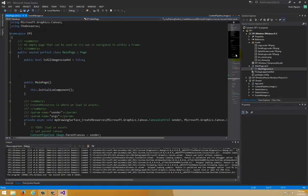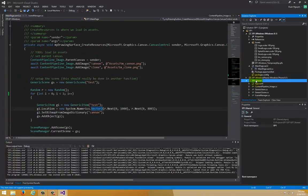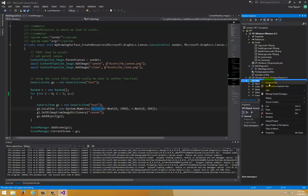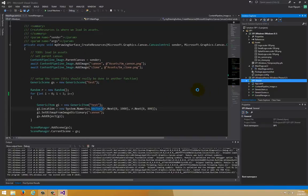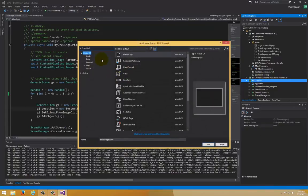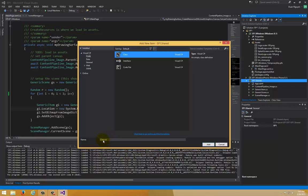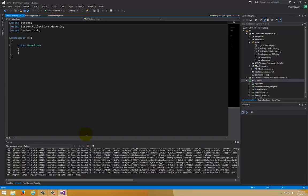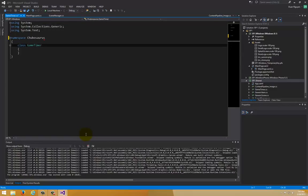Let's create a class that keeps track of time. In your shared project, add a new class, and we're going to call this GameTimer. As always, change the namespace to your project namespace — whatever you were using before.